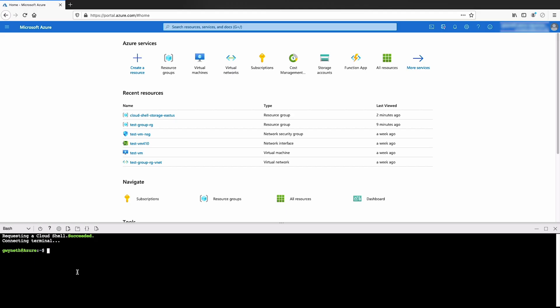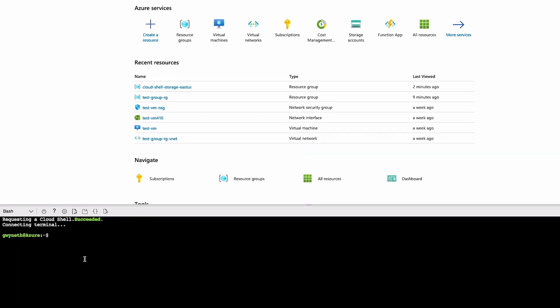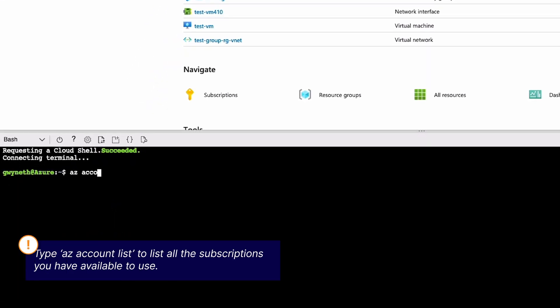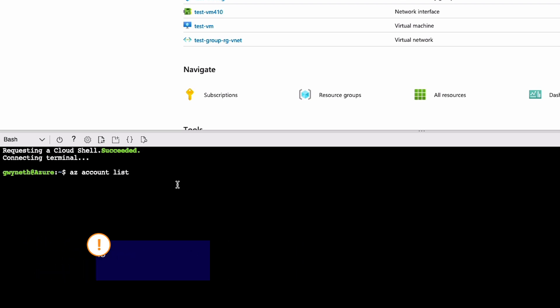Now, the first thing we typically do is make sure we are working inside of the correct subscription, just like you would in the UI using the portal. Before we do that, let's actually take a look at all of these subscriptions we have available. We can access that information by using az account list. Any Azure command that you want to execute inside of the Cloud Shell is going to start off with az. Next, we have account and then we have list.